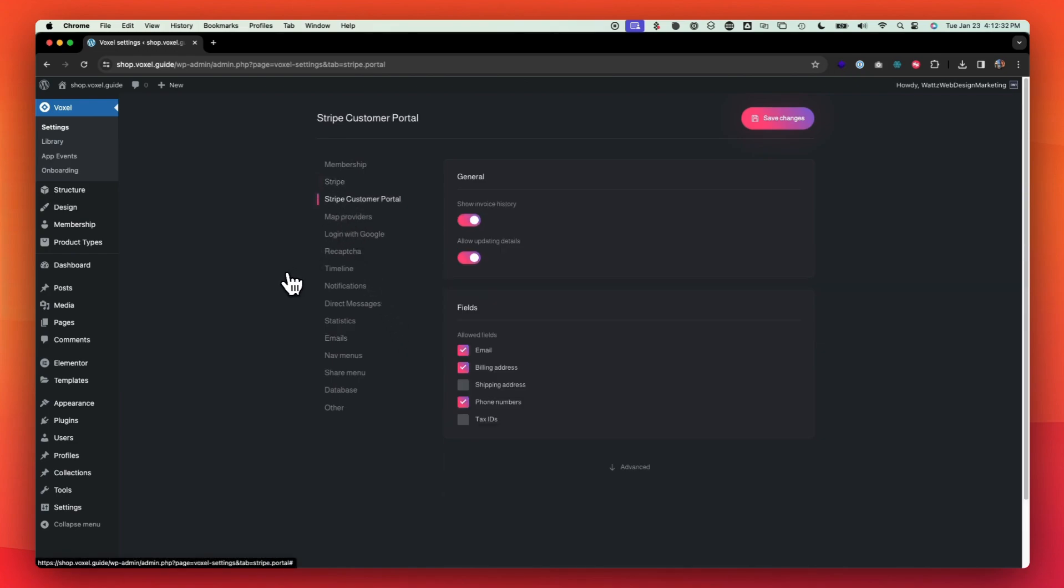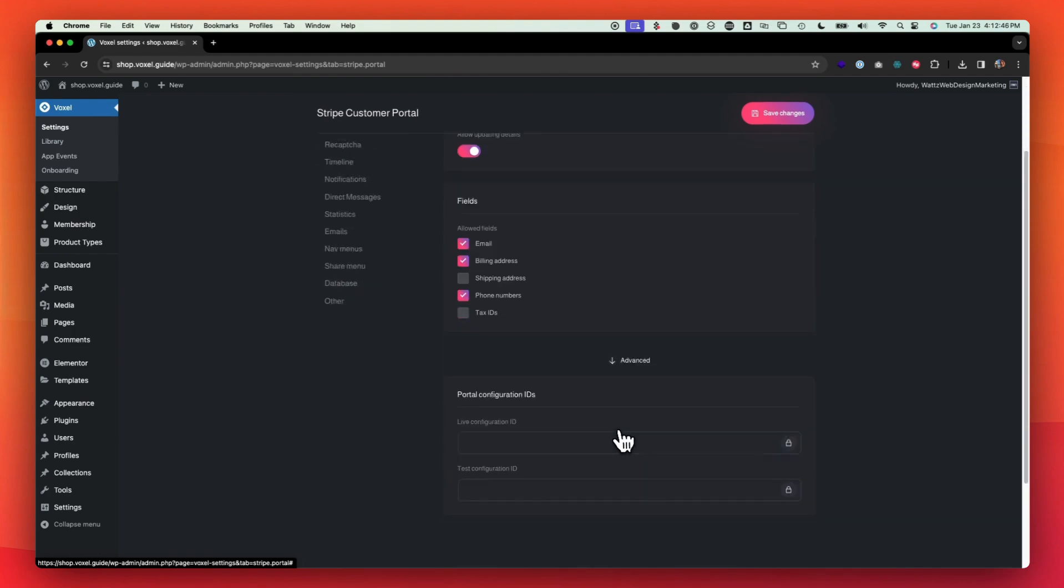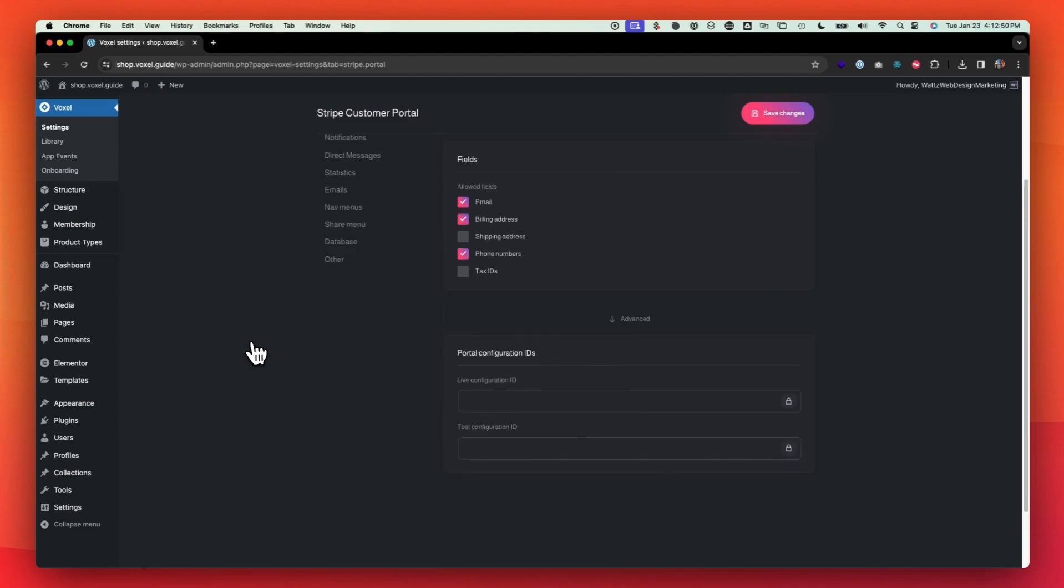The customer portal, if you want them to be able to access their customer portal via Stripe, you could have these items here showing invoice history, allow them to update their billing details, and then you can have these fields for when they're checking out as well. Under the advance, this isn't something that you have to worry about unless you know what you're doing.